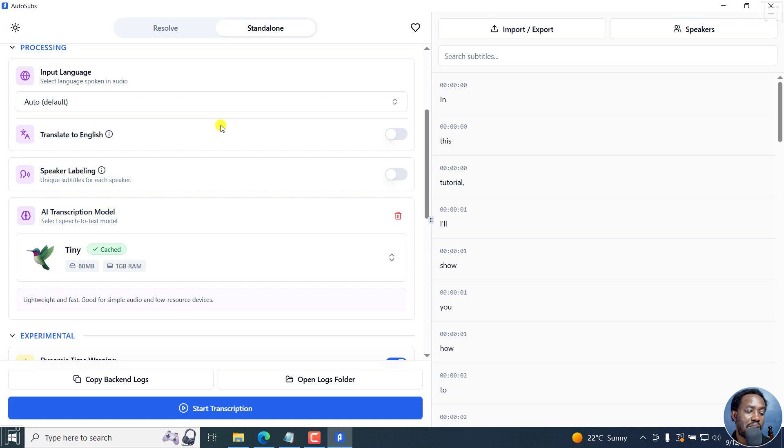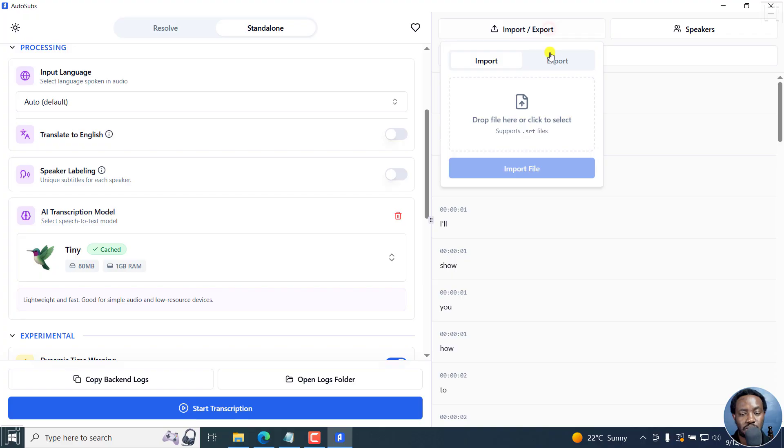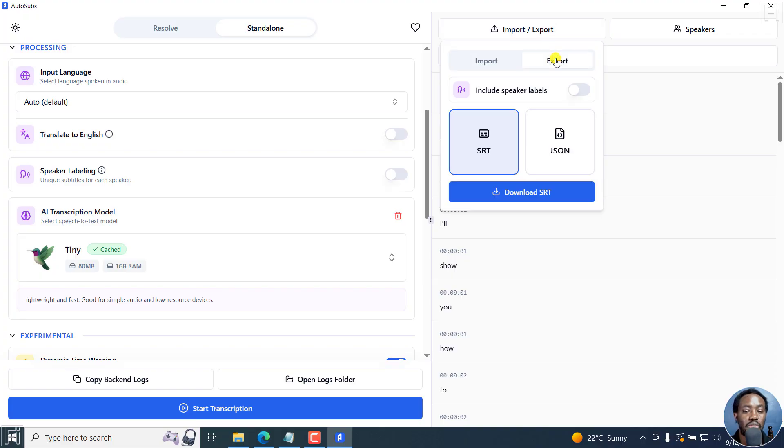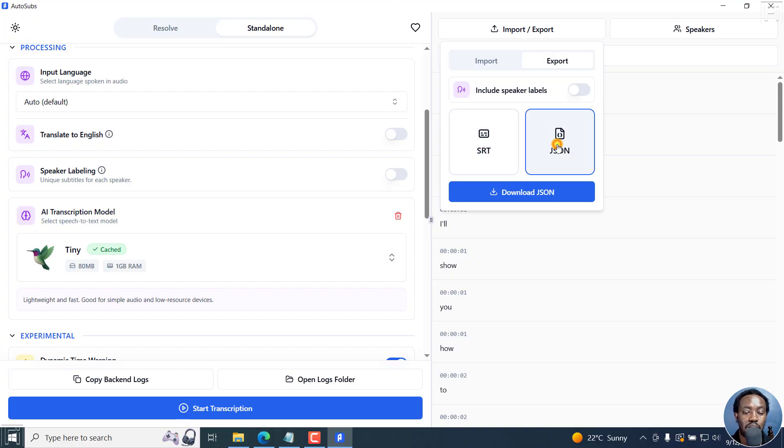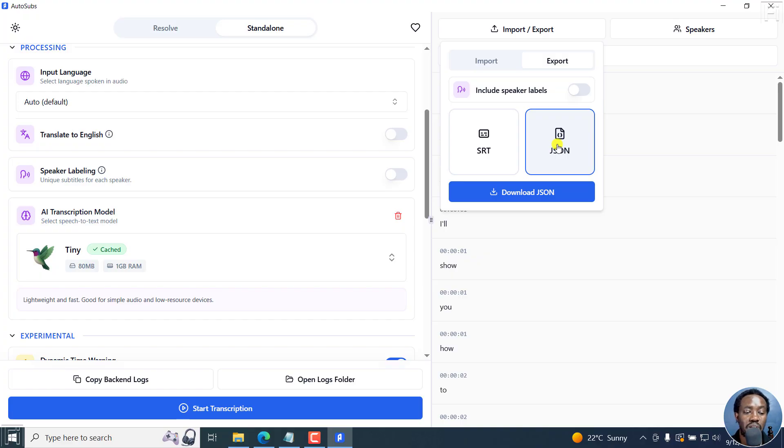When you go to import or export a script, you only have two options: export as SRT or a JSON file. It would be awesome to add export as a text file. That would be a really handy feature right here.